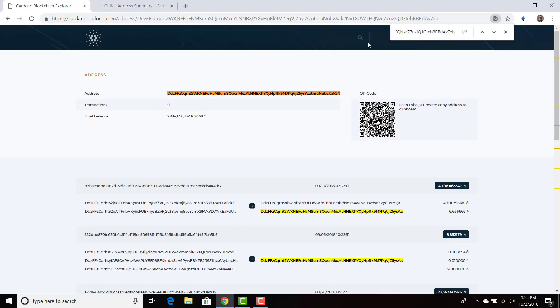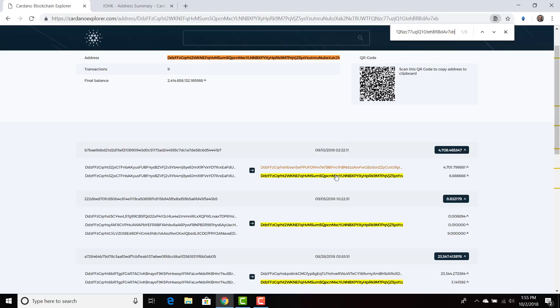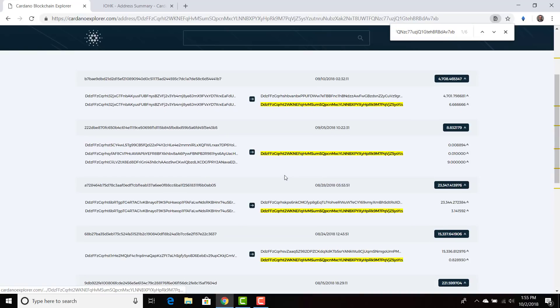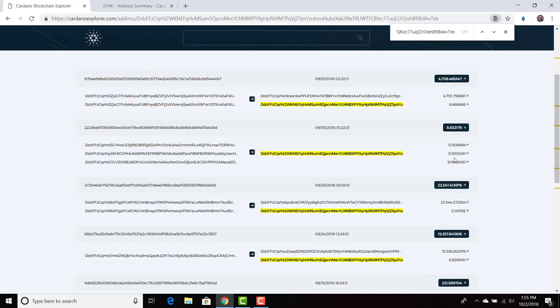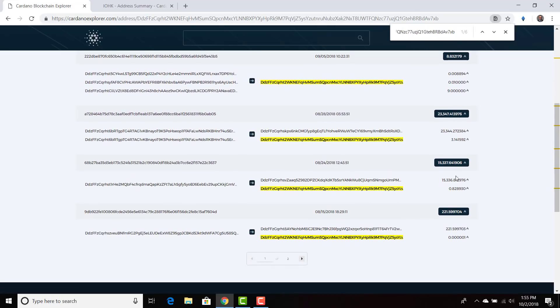Okay, so we press this address and we're going to see exactly what's going on. So the transactions on the right side, this is ADA going towards this address. So someone sent ADA from an address and they sent it to this address. If you saw it on the left hand side, then that means that IOHK would be sending their addresses to somewhere else. But as of now, someone sent 6.66 ADA, someone sent 9, someone sent 0.01 ADA, someone sent 3.14 ADA, the Pi, someone sent 0.82 ADA and someone sent 0.0000001 ADA.